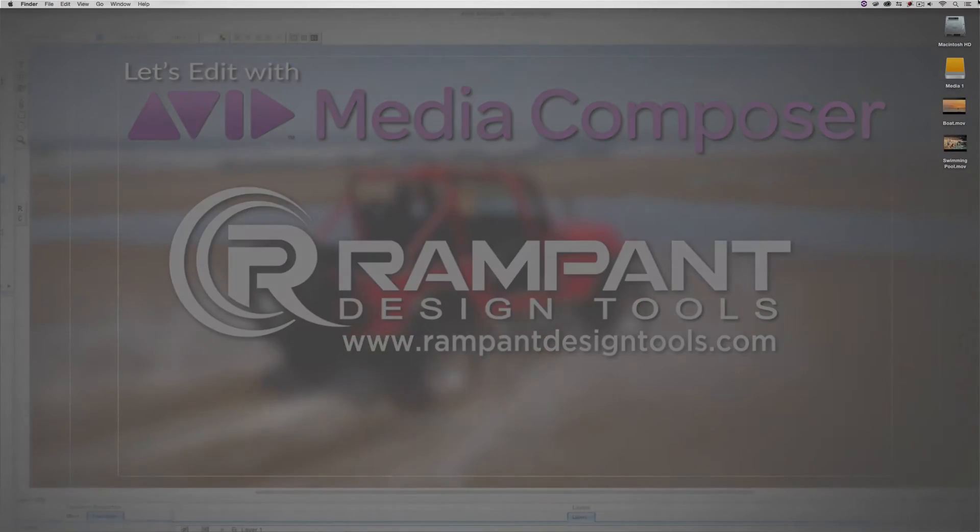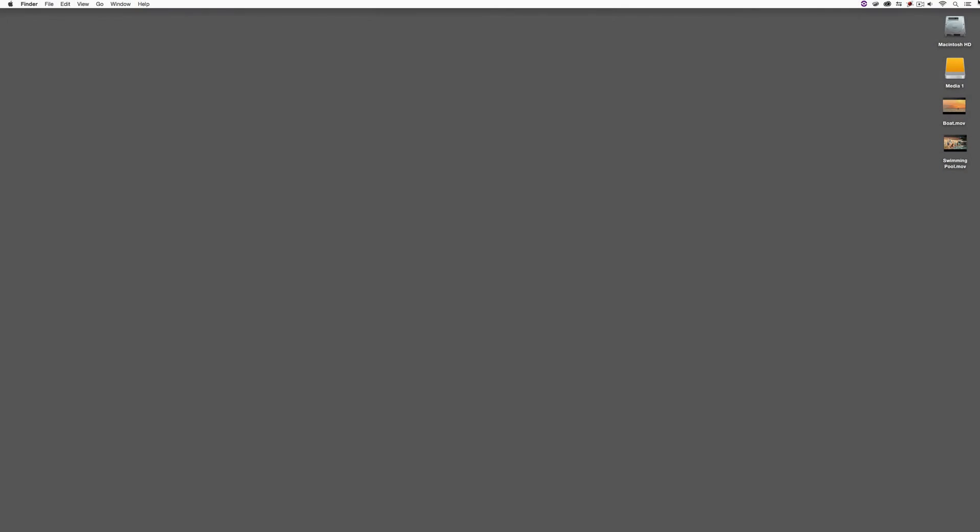Hey everyone, Kevin P. McAuliffe here, and I am back again with another Let's Edit with Avid Media Composer tutorial. In this lesson, I want to talk about a problem that every editor and especially every producer has run into, where you have a shot that you really love, but there's something happening in the shot that you don't like, that you'd like to remove.